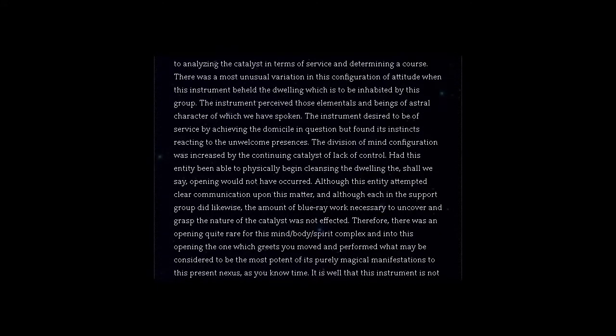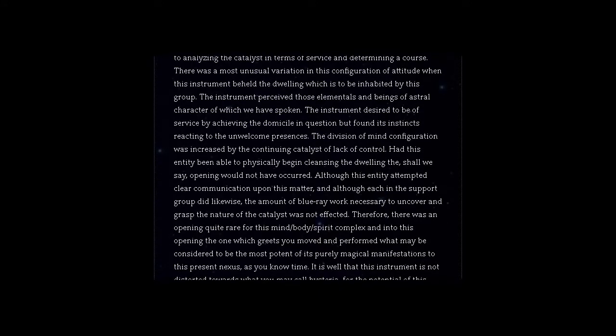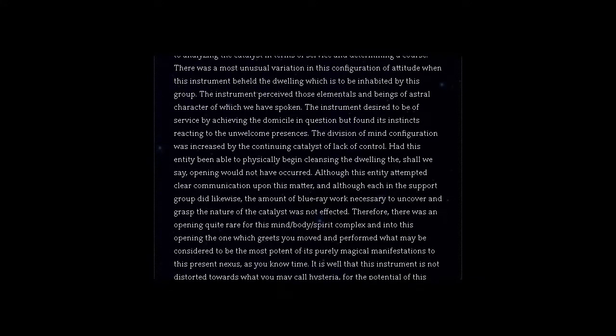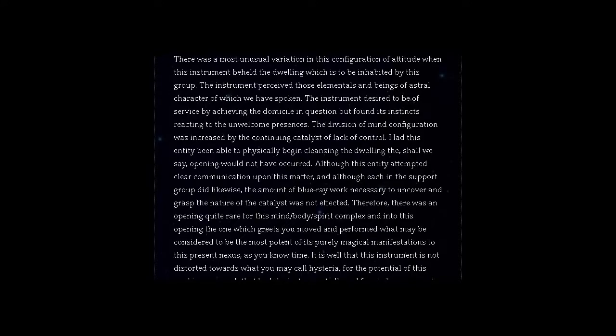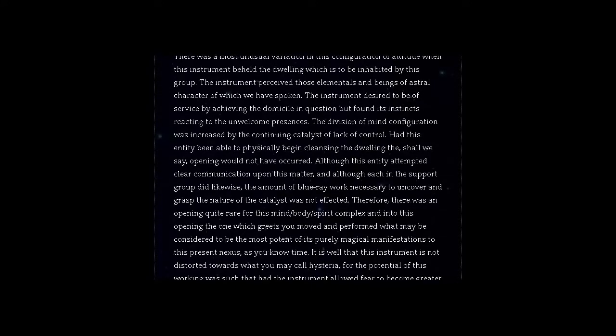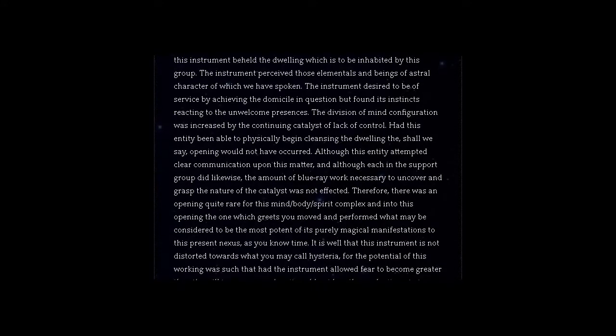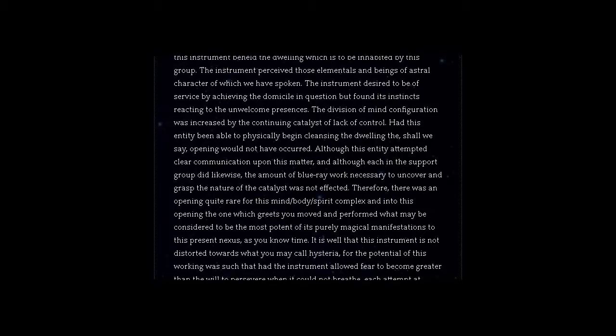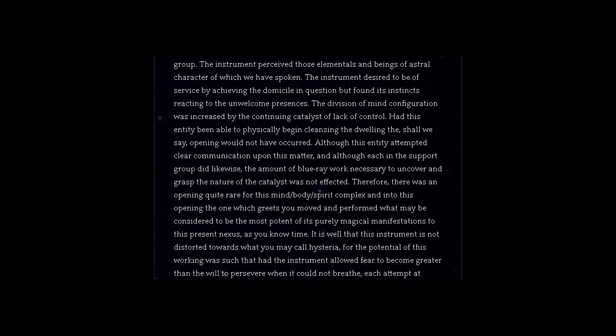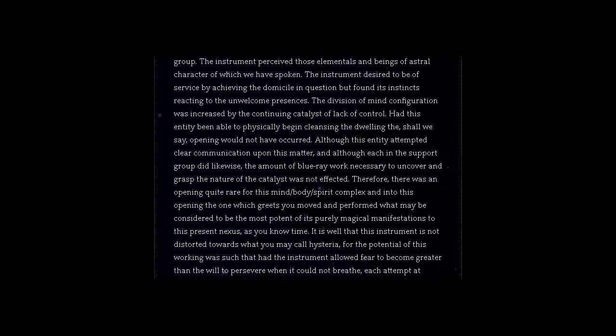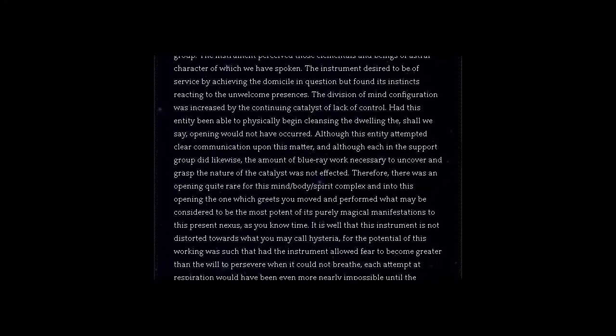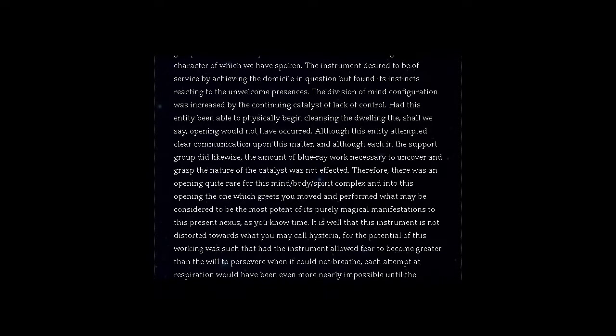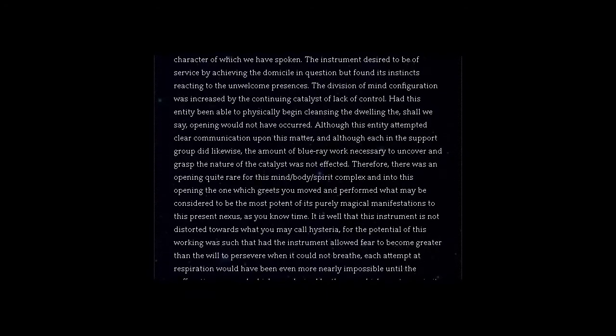Had this entity been able to physically begin cleansing the dwelling, the opening would not have occurred. Although this entity attempted clear communication upon this matter, and although each in the support group did likewise, the amount of blue-ray work necessary to uncover and grasp the nature of the catalyst was not effected.